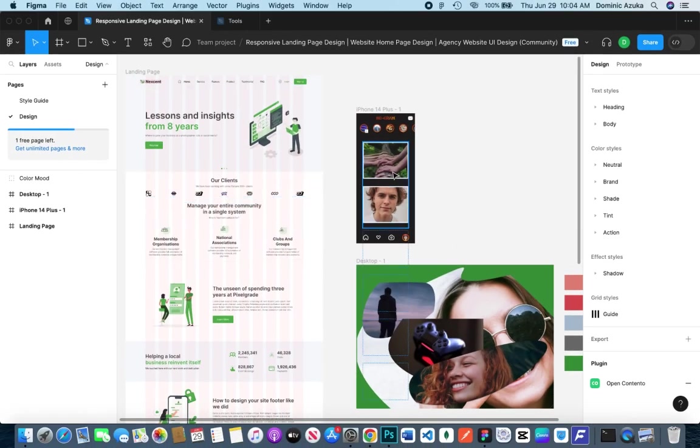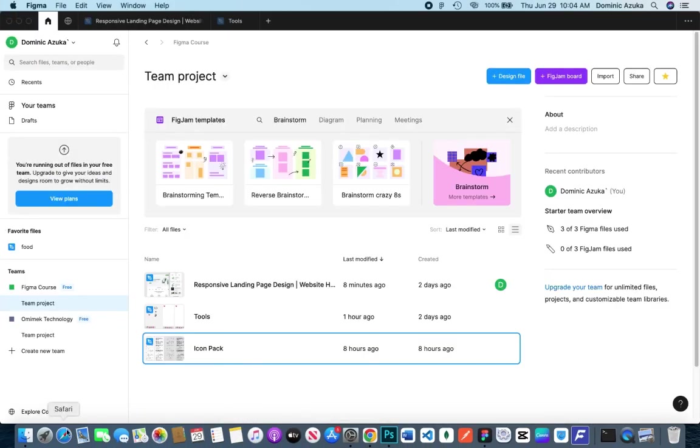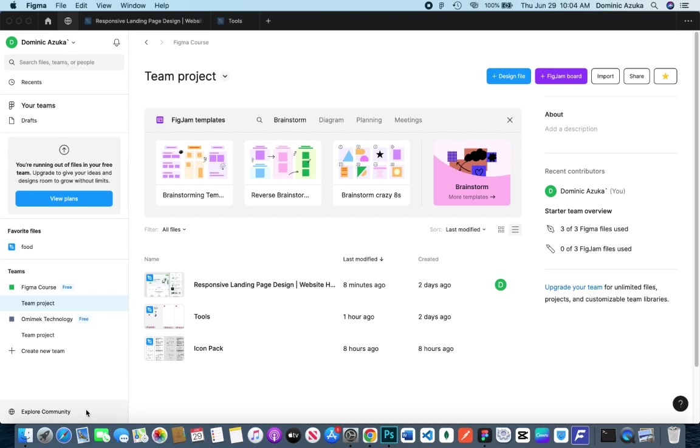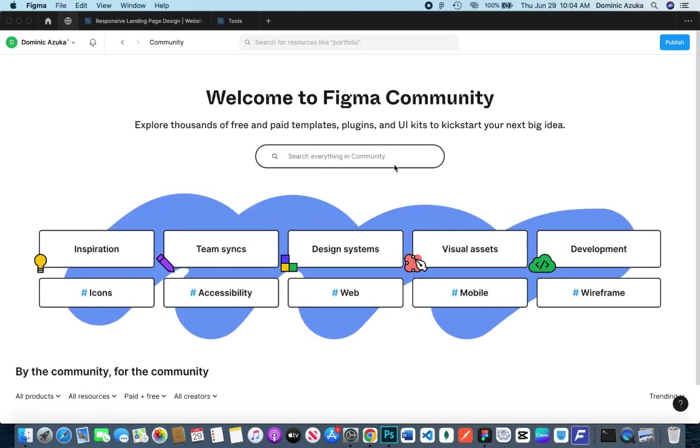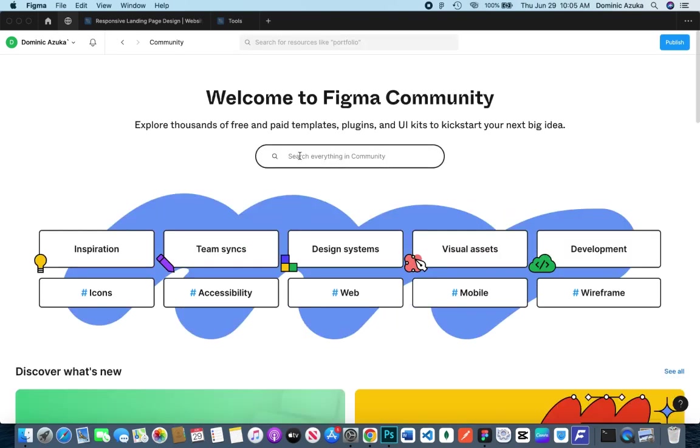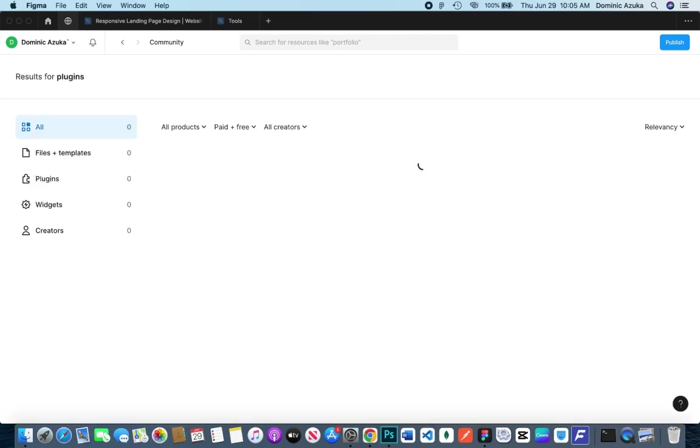Welcome back guys, in this video we'll be talking about Figma plugins. Head over to your home page, click the Explore Community tab below the left side pane, and search for plugins in the community.